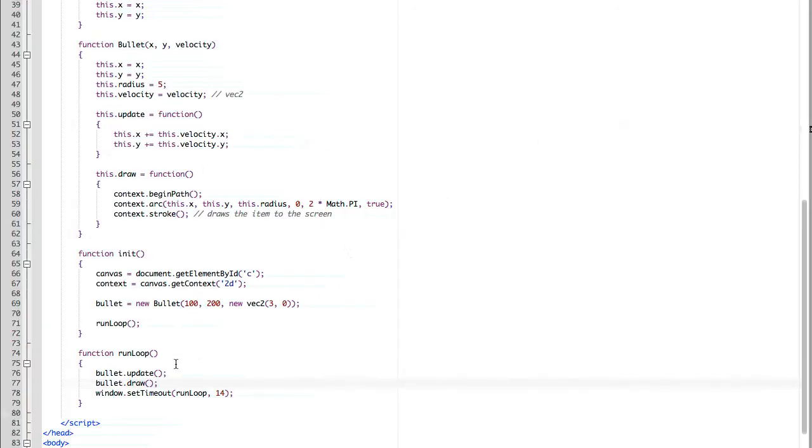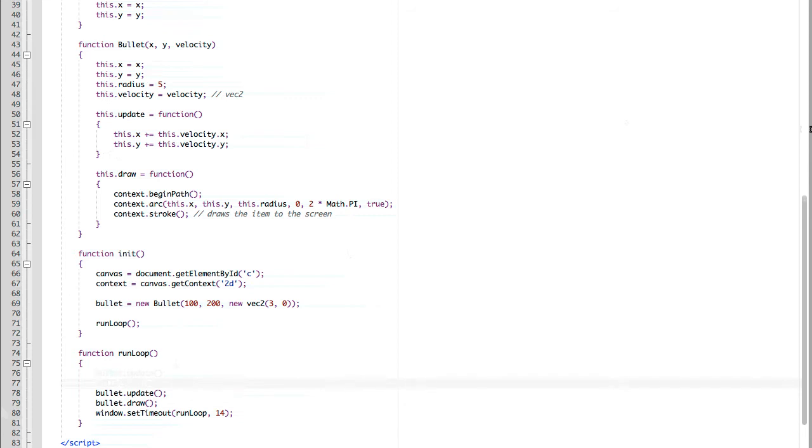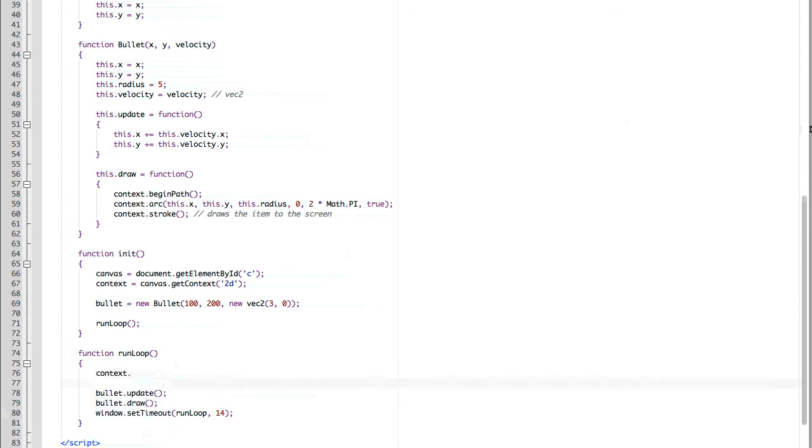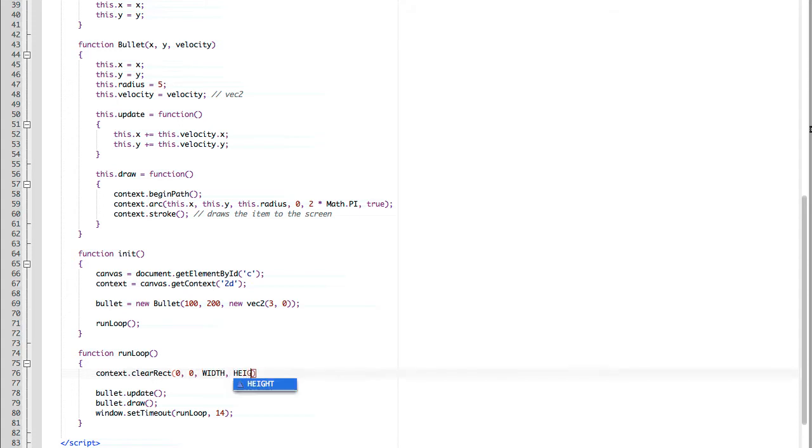We refresh our page, and now we can see the bullet's moving to the right. But now you've noticed that the bullet is drawing, but it's not erasing the old data, so it looks like we're drawing a whole bunch of bullets. So in order to fix that, we need to clear the screen after every single iteration of our loop. To do that, we do context.clearRect, pass in the starting x and y value, and then the width and height that we want to clear.